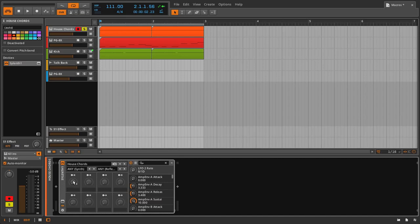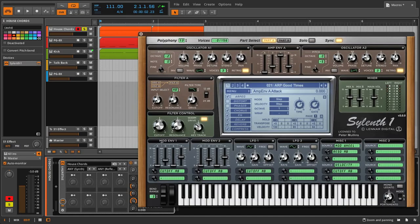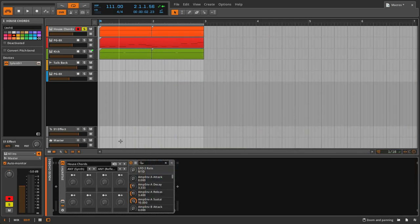So you can control the cutoff, the resonance, LFO rate and gain — all four of those things you can control with one knob, and you can decide how much of each of those parameters you control. Let's start with one knob though, just so you get the hang of it.